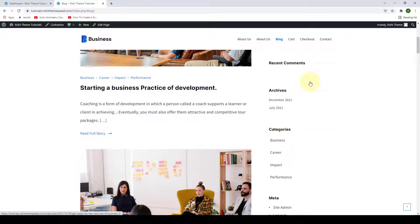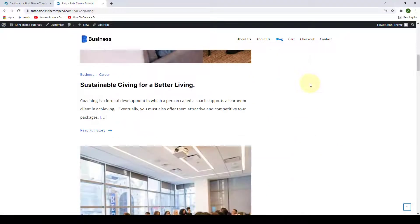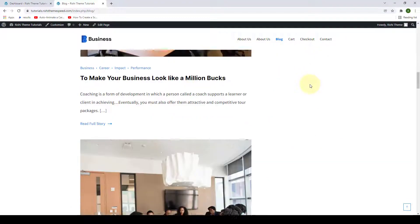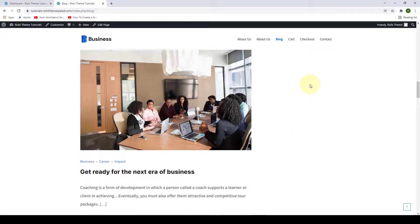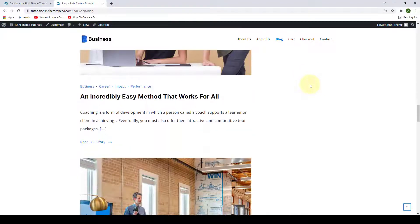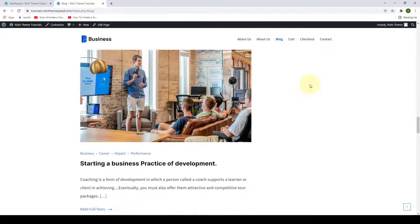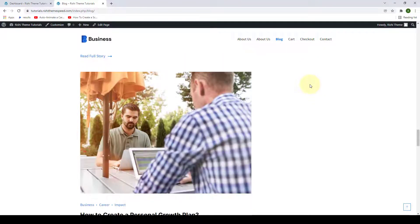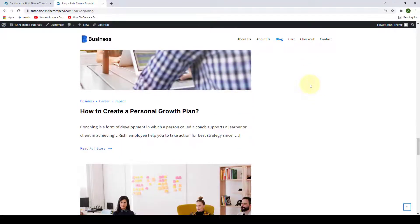Rishi Theme comes with different layouts to display your blog post articles. In this video, I will show you how to configure your blog page settings.